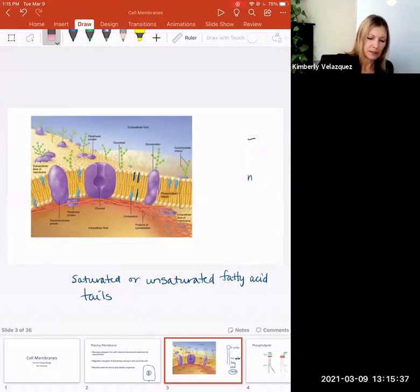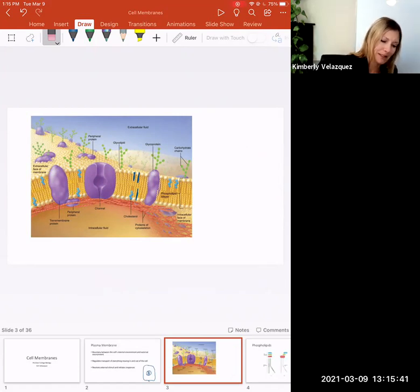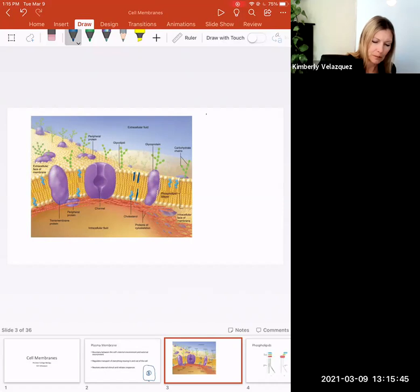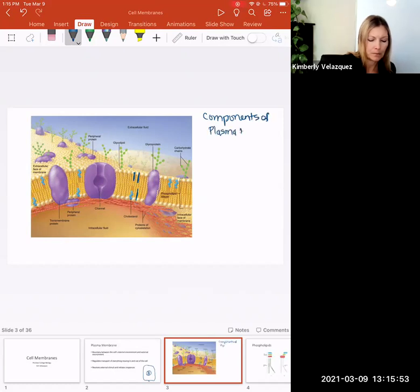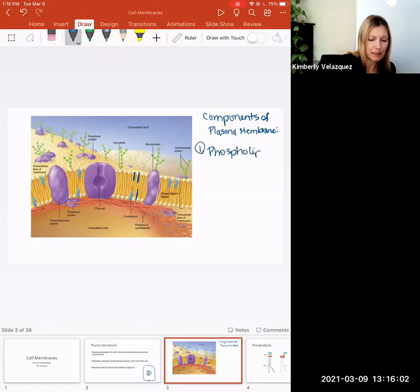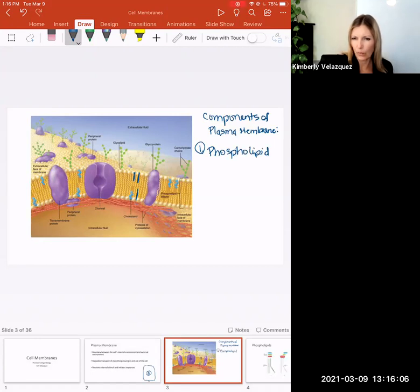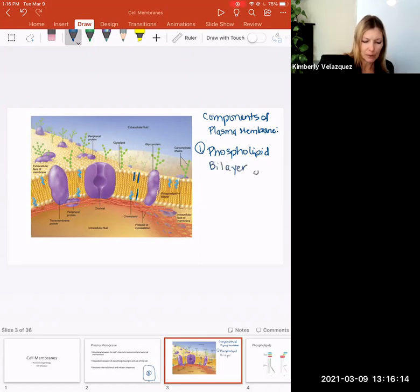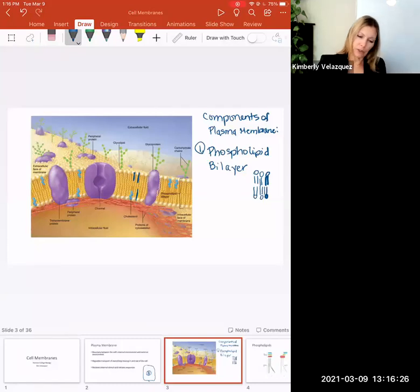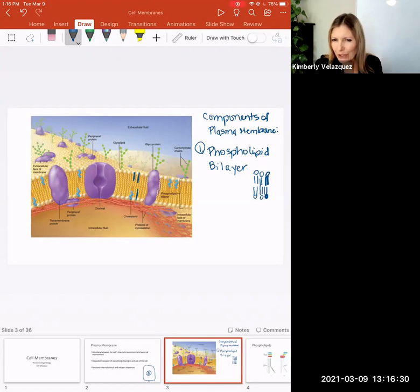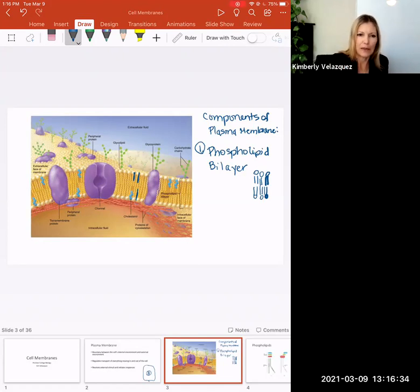Let's talk about the components of the plasma membrane. The first one is phospholipids — specifically a phospholipid bilayer. We have heads pointing outward and heads pointing inward, and all of the tails that are being repelled by the water inside and outside the cell are pointing inward toward each other.